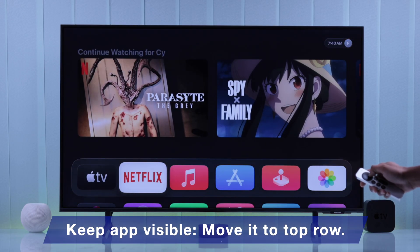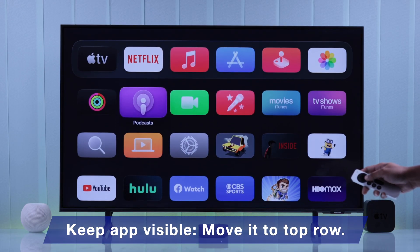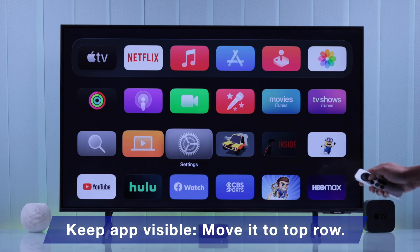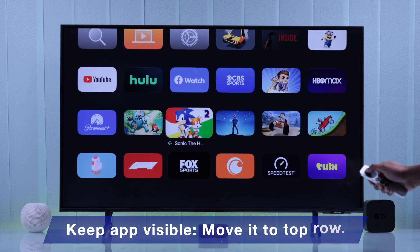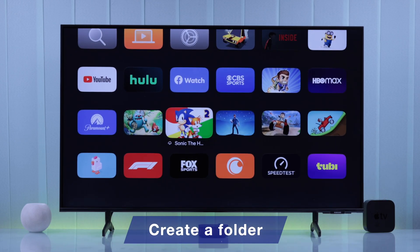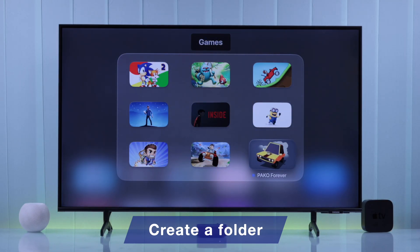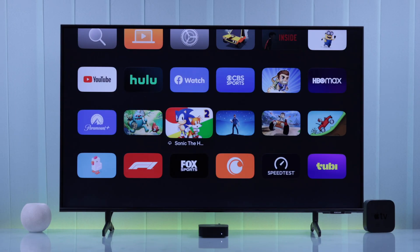And if you want your app to be visible all the time on your Apple TV, then you need to move the app all the way to the top row. Now that you have set your priorities right, if you have a lot of apps and games, then it will look more organized if you group them into separate folders. For example, I want to create a folder for all my games.